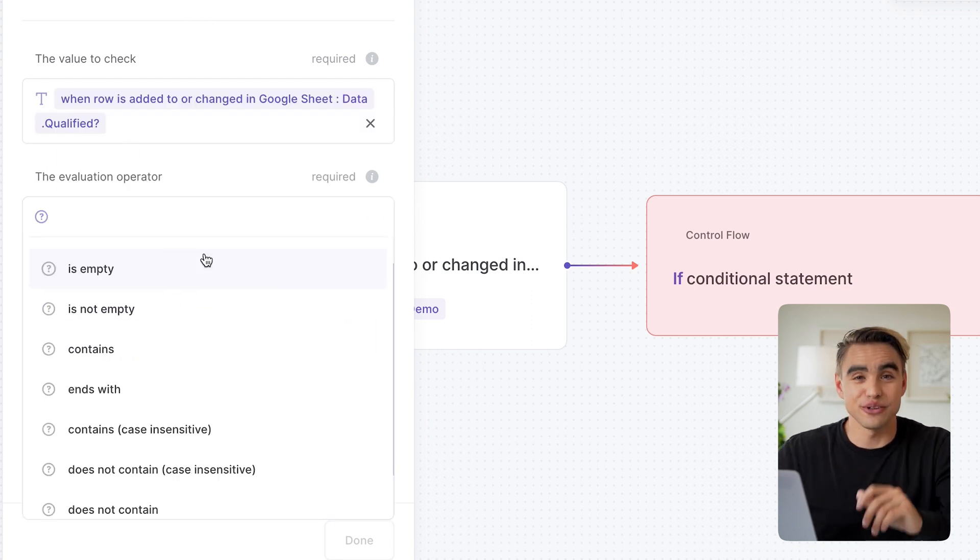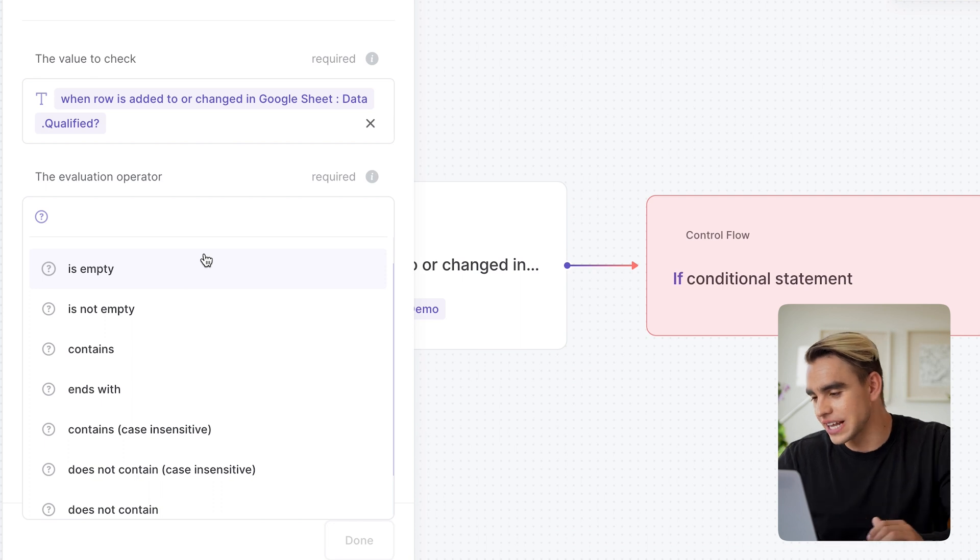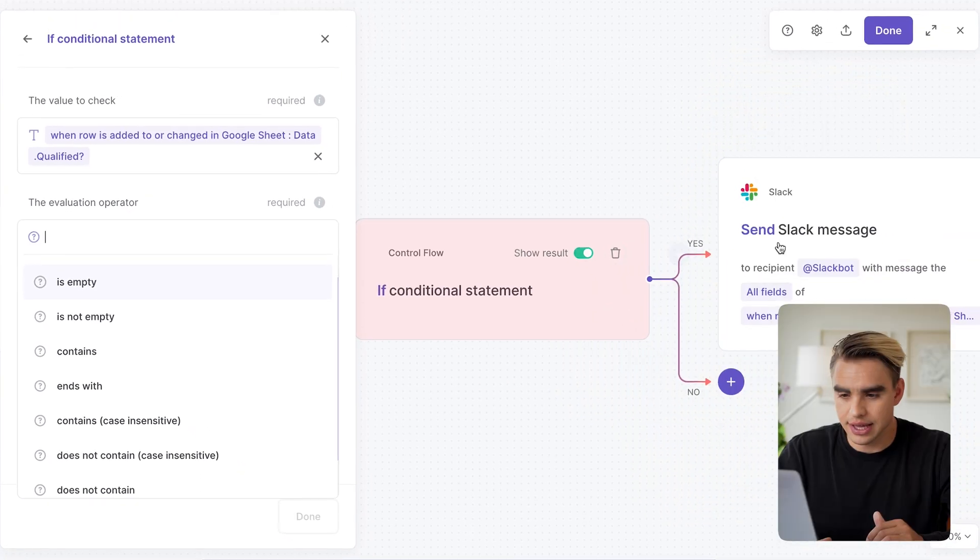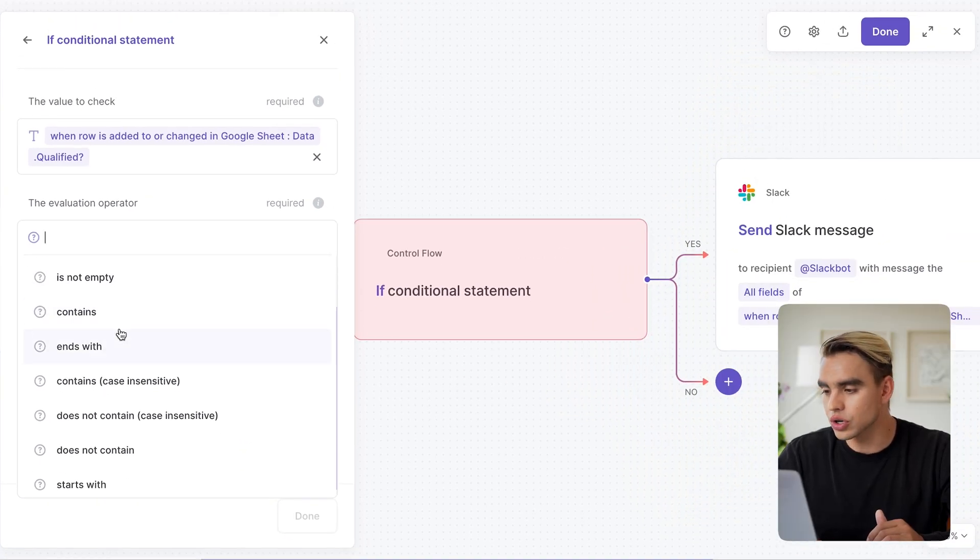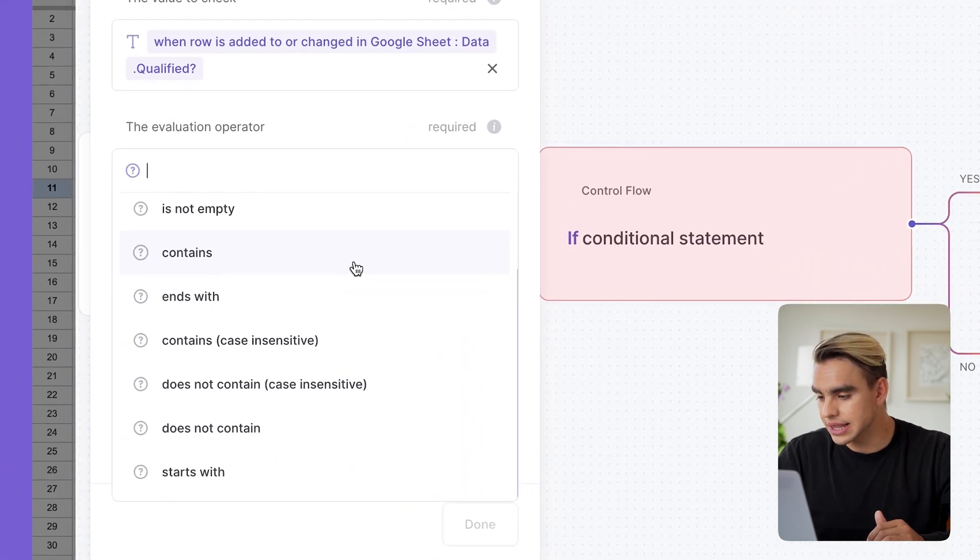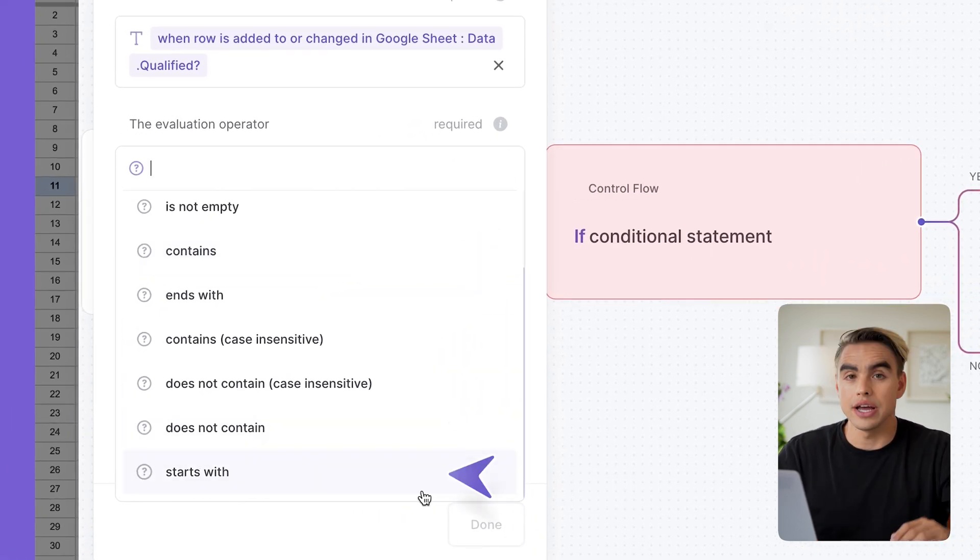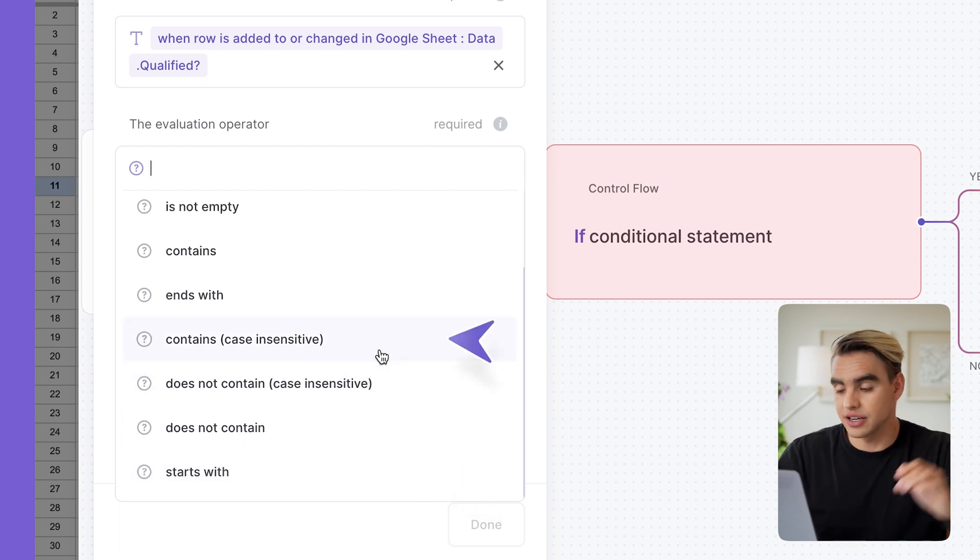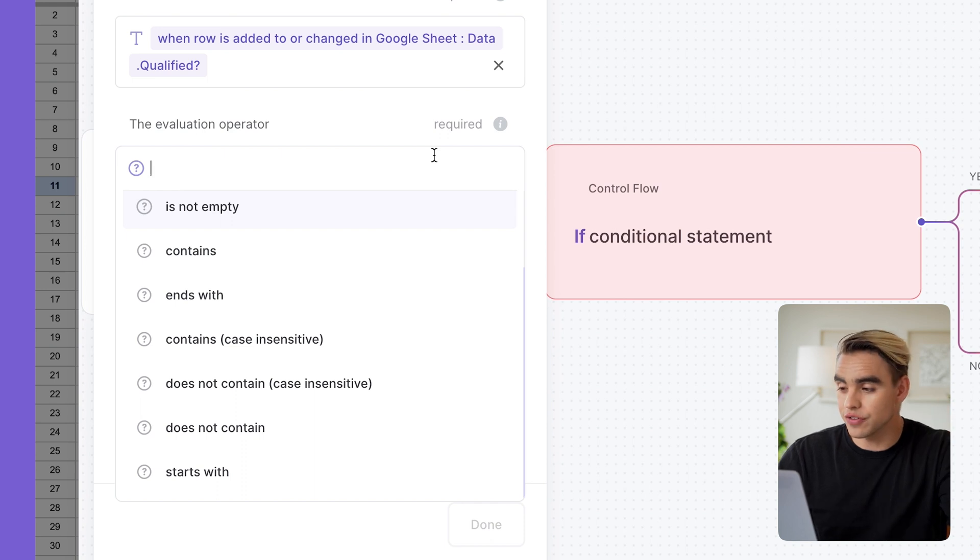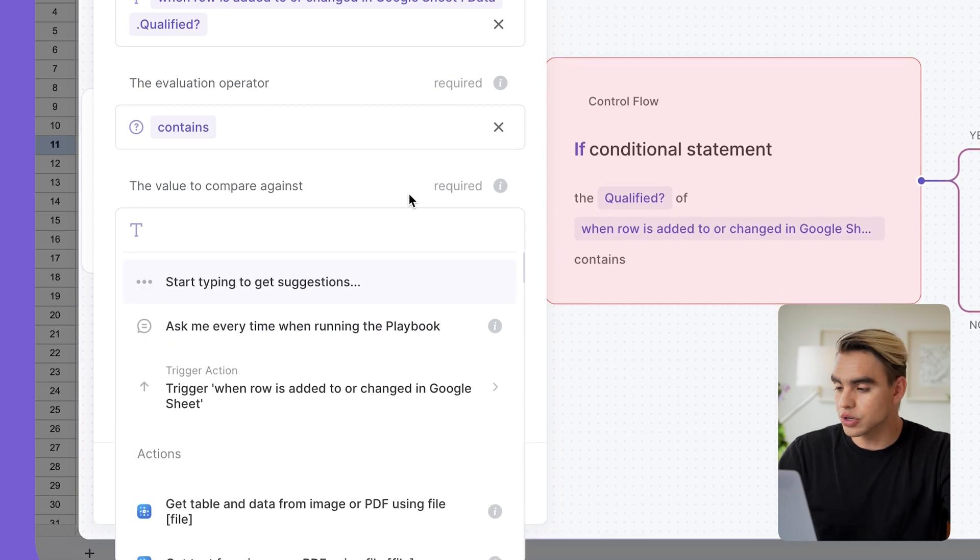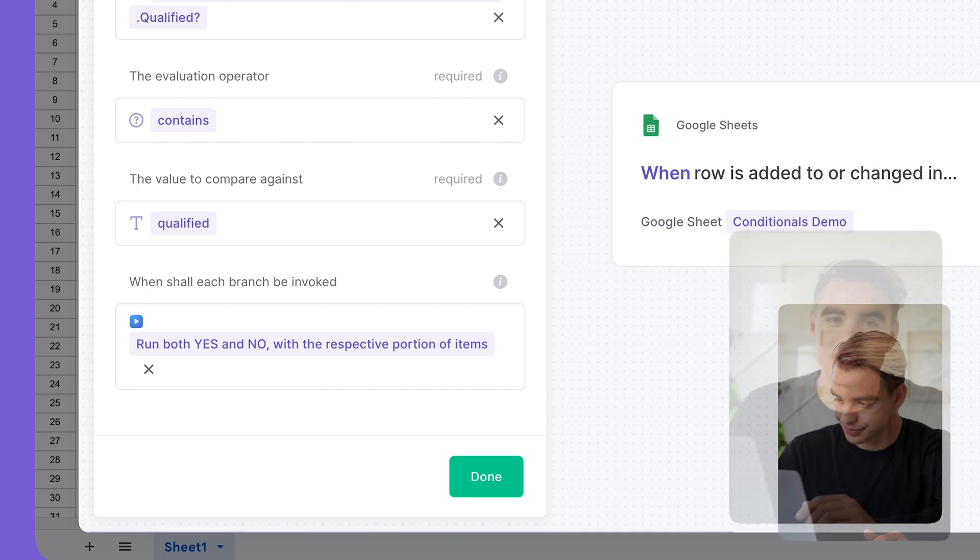This is called the evaluation operator. So let's take a look at the options that we have available over here. So qualified can be empty, and if it is empty, then the message will be sent or not empty. It can contain something or not contain a given word. It can start with a keyword or end with something. And then there are case sensitive options as well. So in my case, I want to check the qualified cell inside the given spreadsheet row. And I want to check if it contains a keyword qualified.